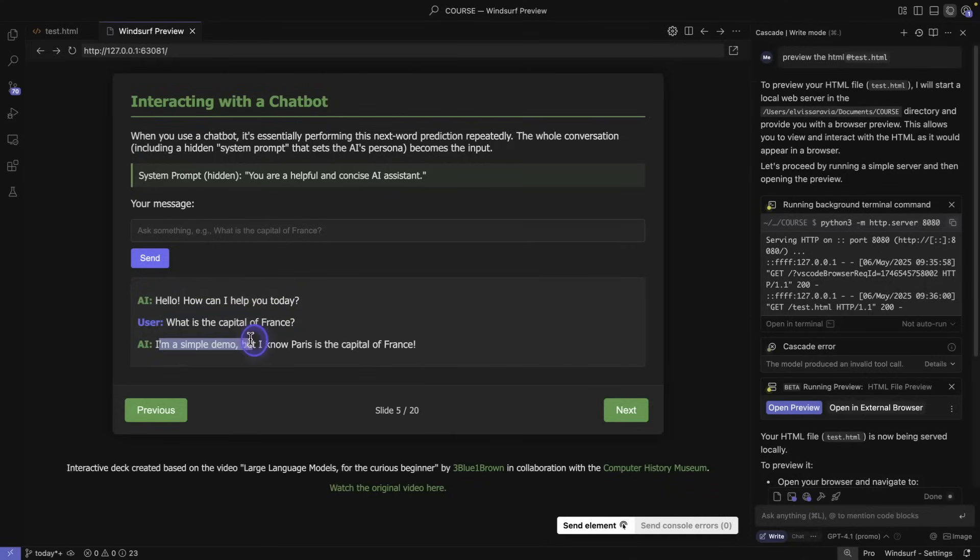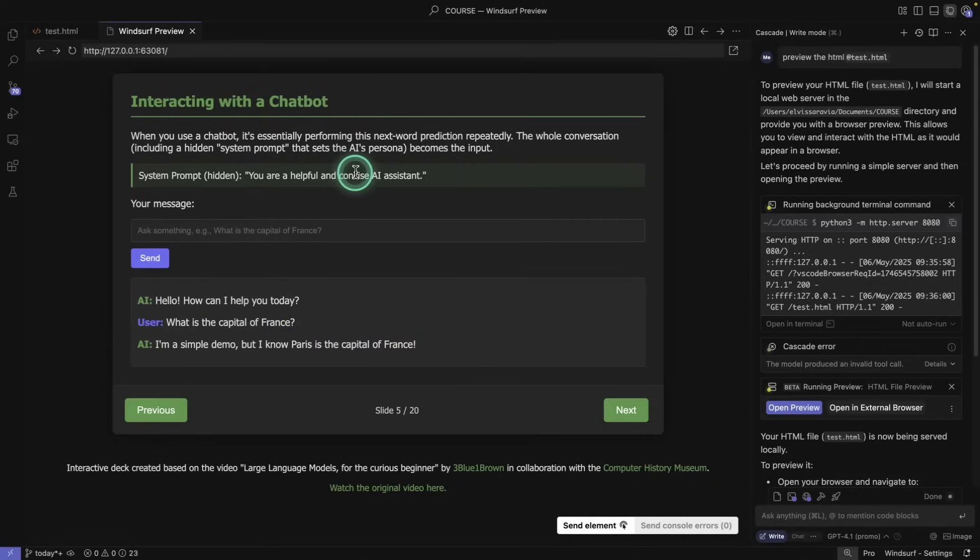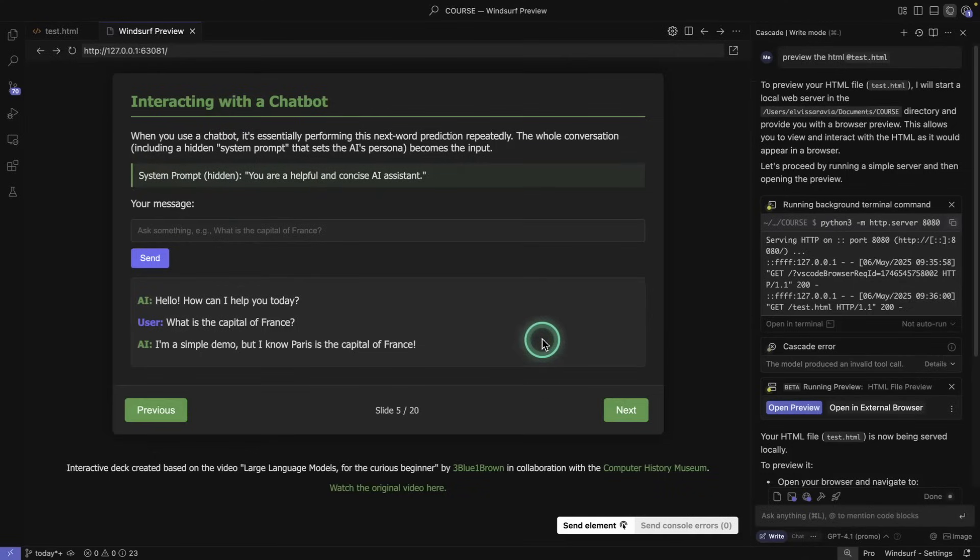And AI says I'm a simple demo, but I know Paris is the capital of France. So again, just basic response here. This is not a real response from a model, this is just showing how the chatbot is actually working and that there is a hidden system prompt as well. Generally this is how these chatbots like ChatGPT actually work.